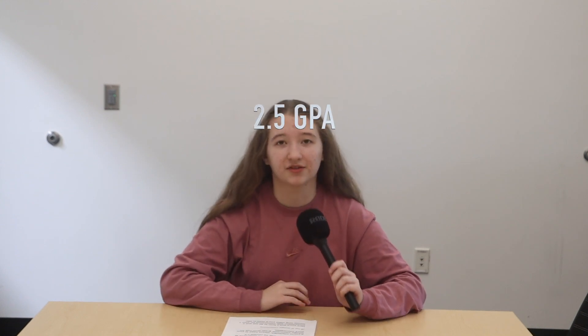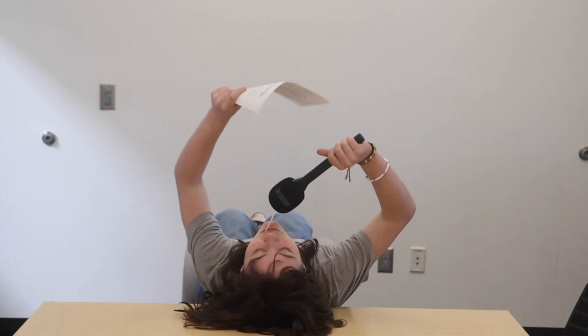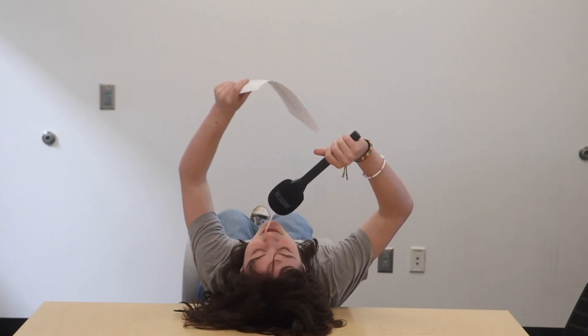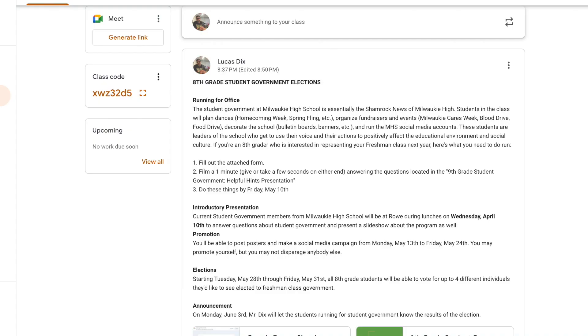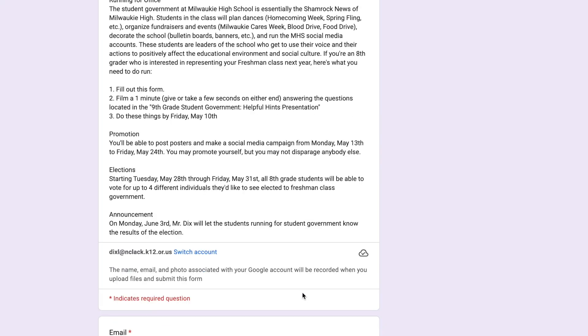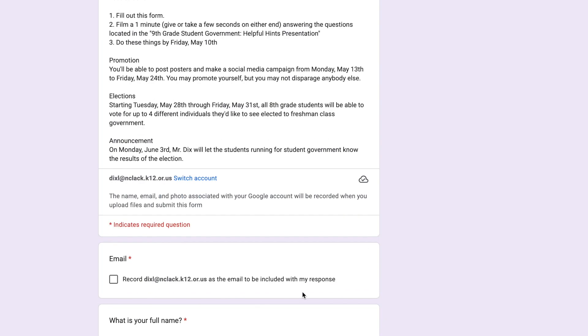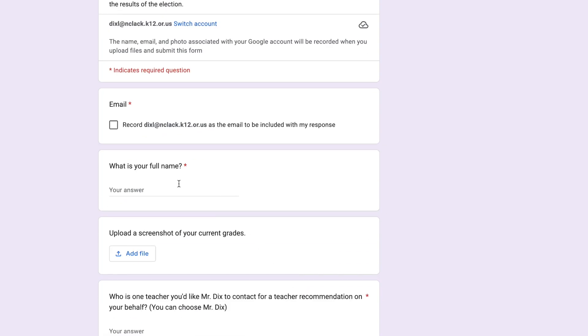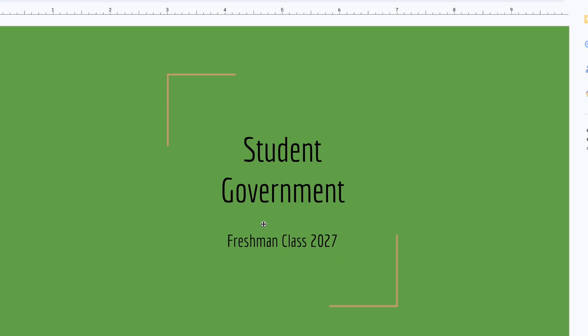In order to be eligible, you must have at least a 2.5 GPA with no current F's. If you're interested, please head to your Google Classroom grade level hub for more information. Here you'll find a form to fill out and a presentation with instructions for your one minute long video you'll need to film.